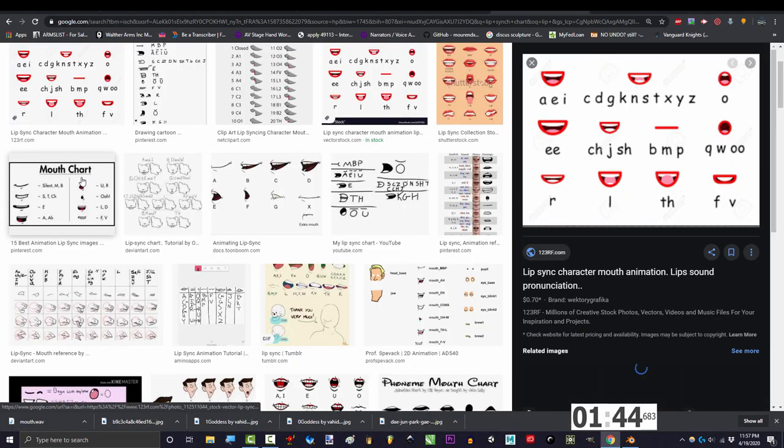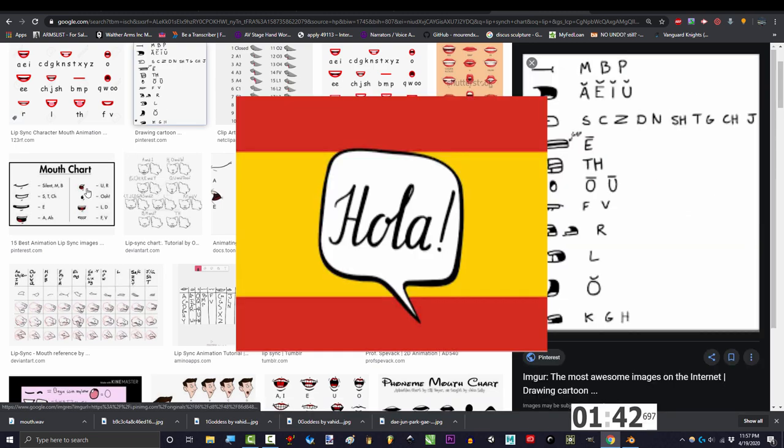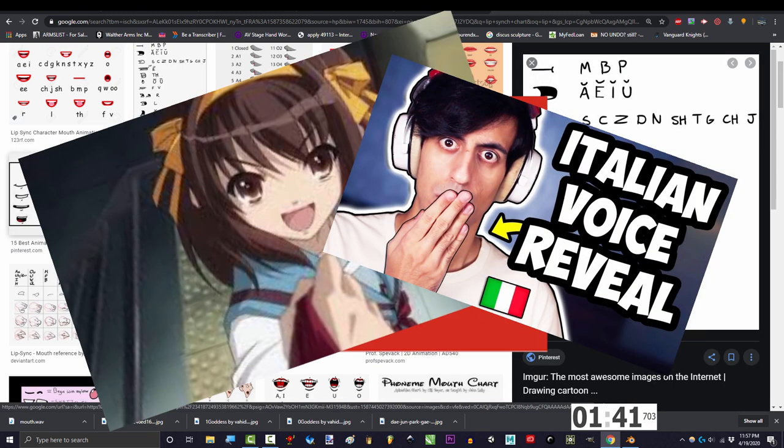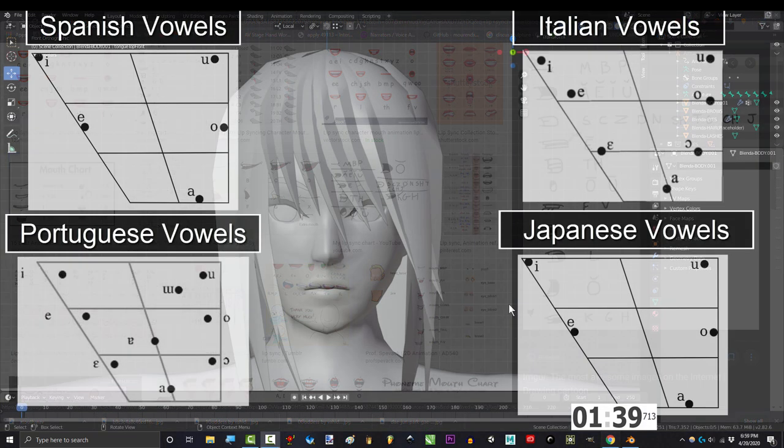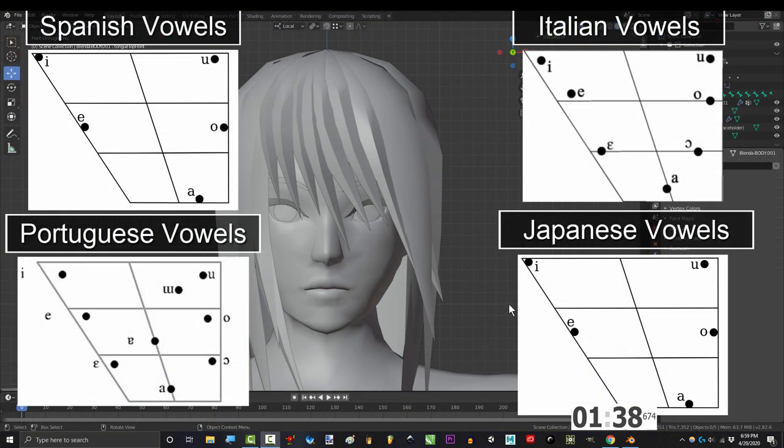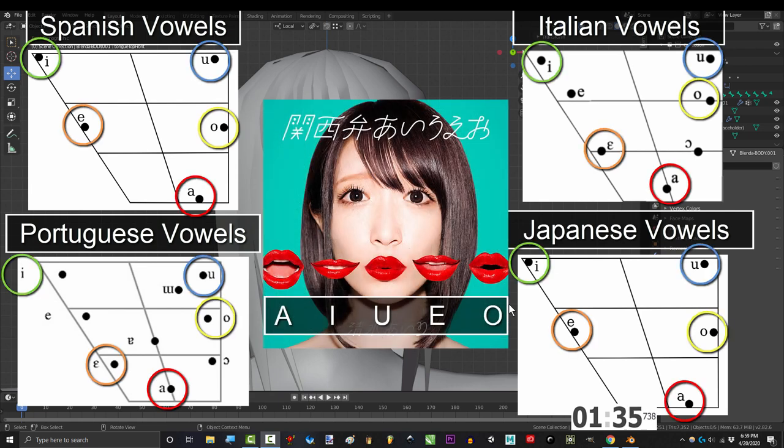Most natural languages have five vowels. So things like Spanish, Japanese, Italian, and Portuguese, and a lot of other Latin based languages have the vowels A, E, U, E, and O.